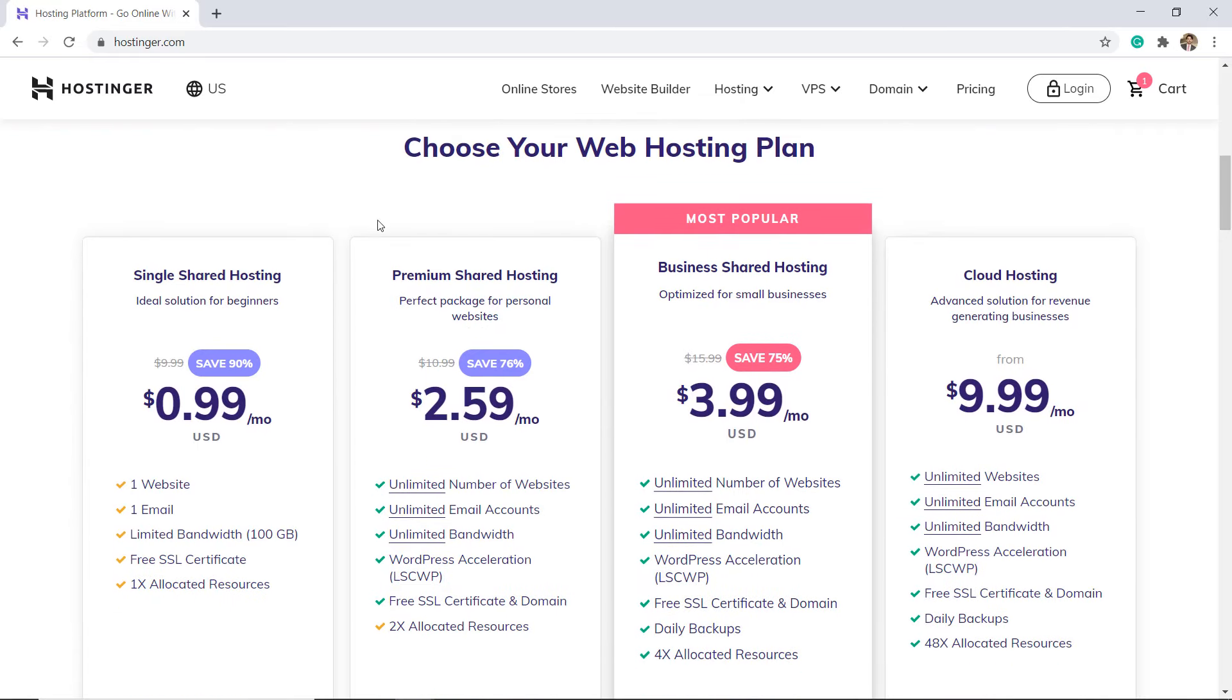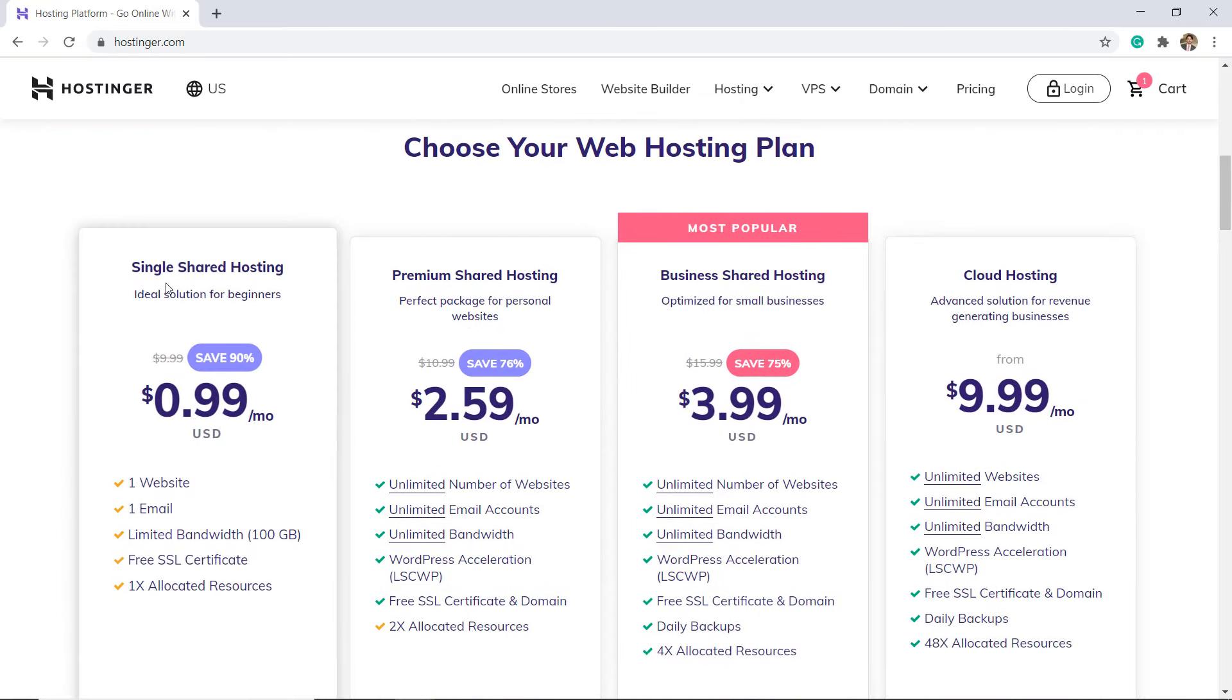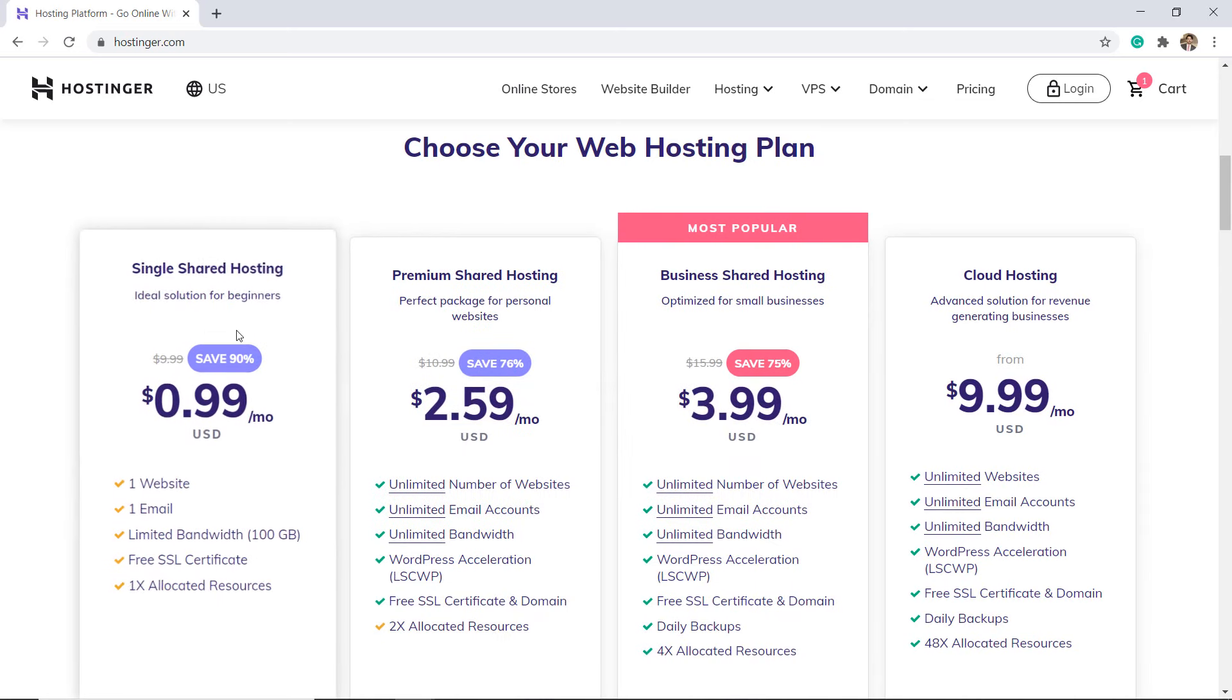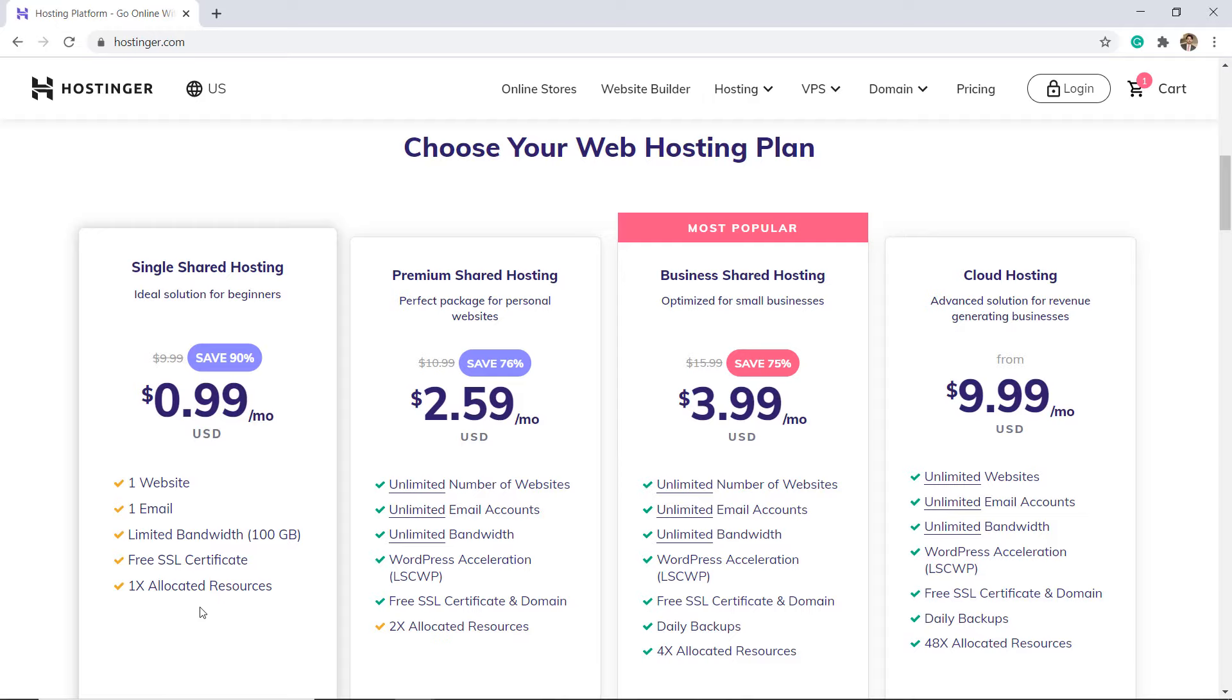Three shared hosting plans are available: single, premium, and business. All three work on top of Hostinger's very own control panel, which includes easy auto-installation of WordPress and dozens of other content management systems.